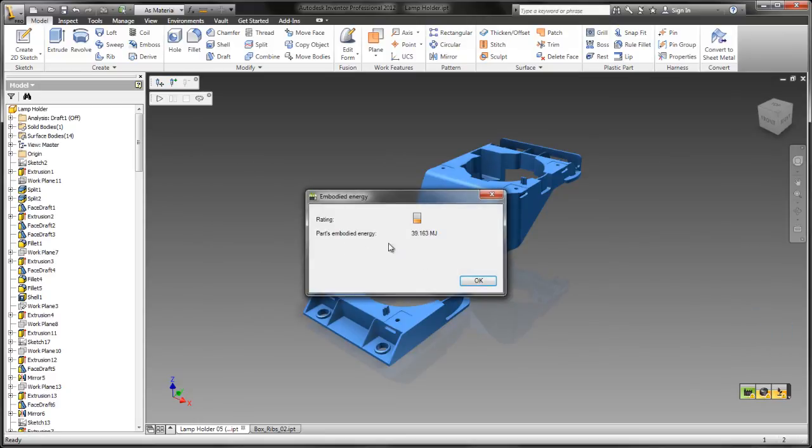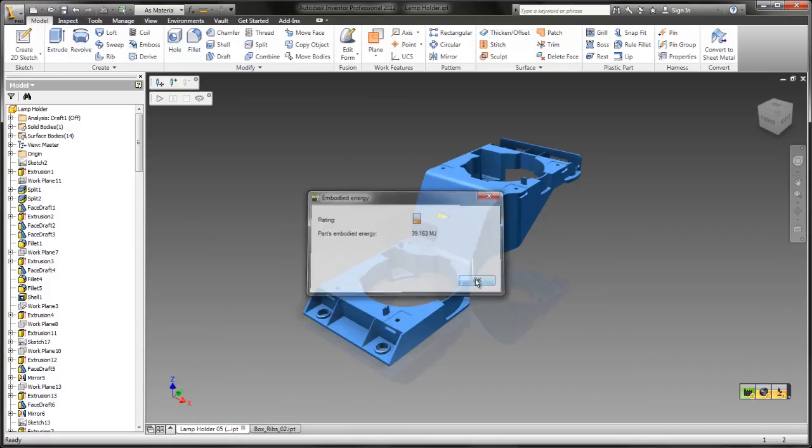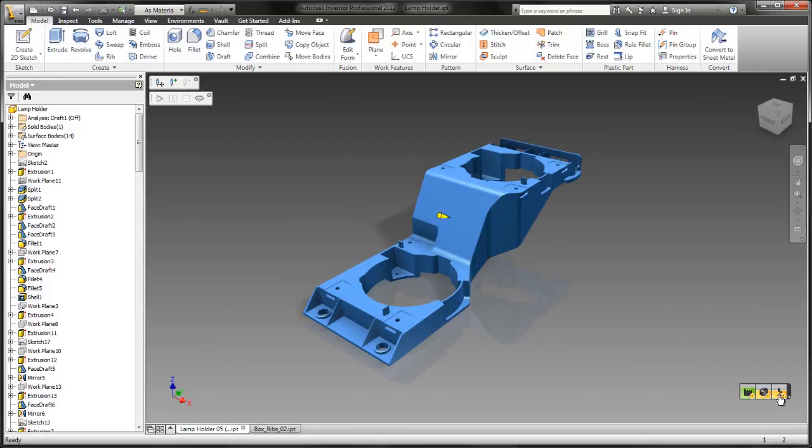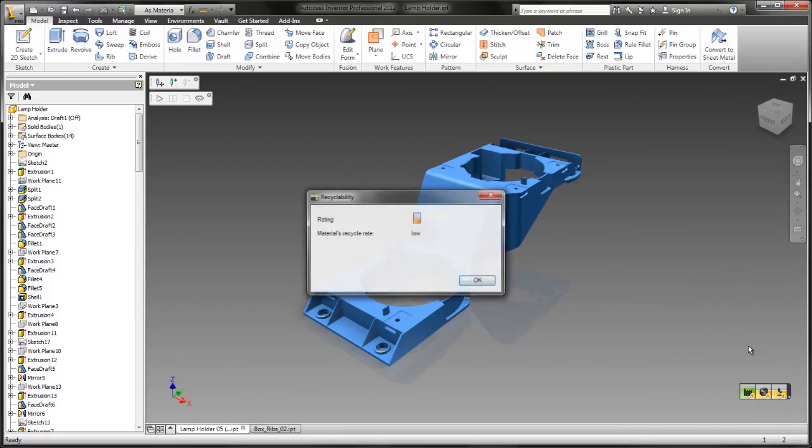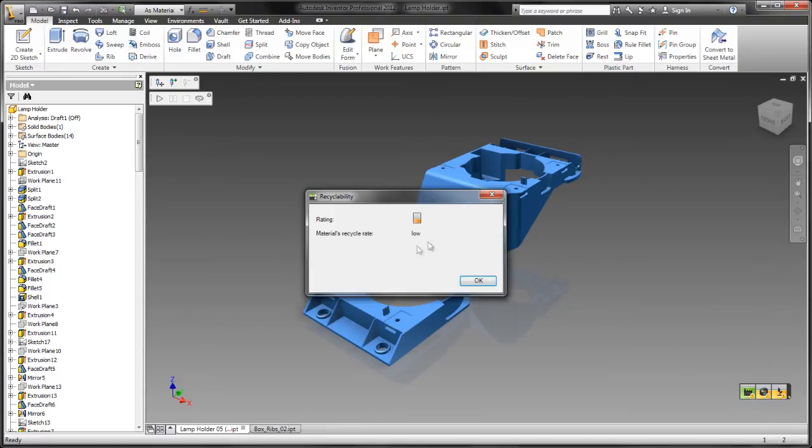The next one is embodied energy. What this does is it calculates the amount of energy required to manufacture the part. Most of this is impacted by the material you've selected.